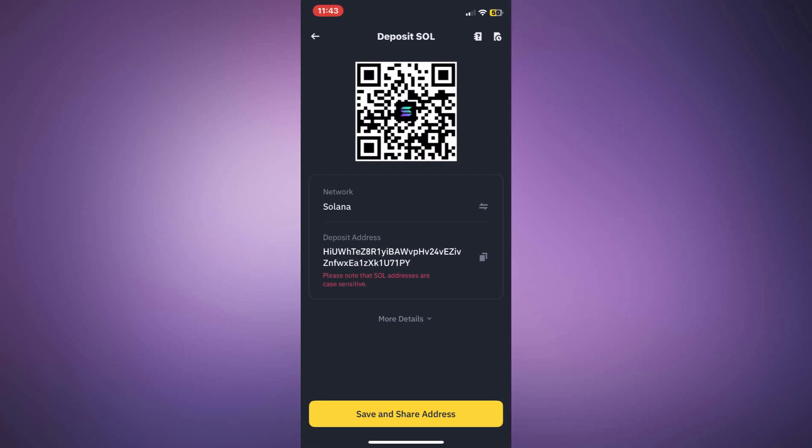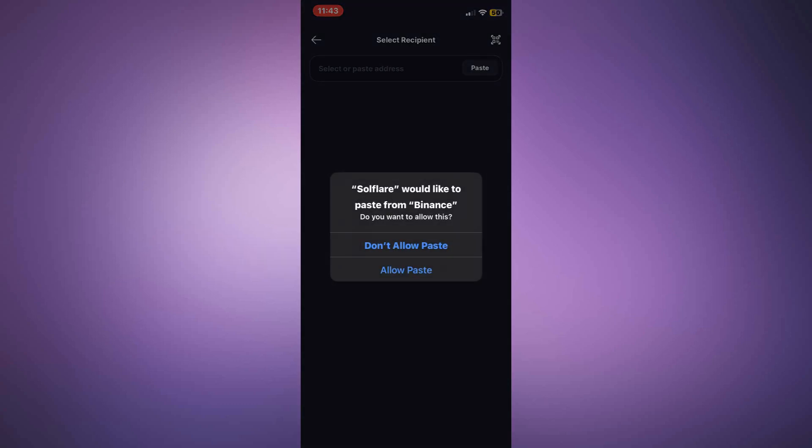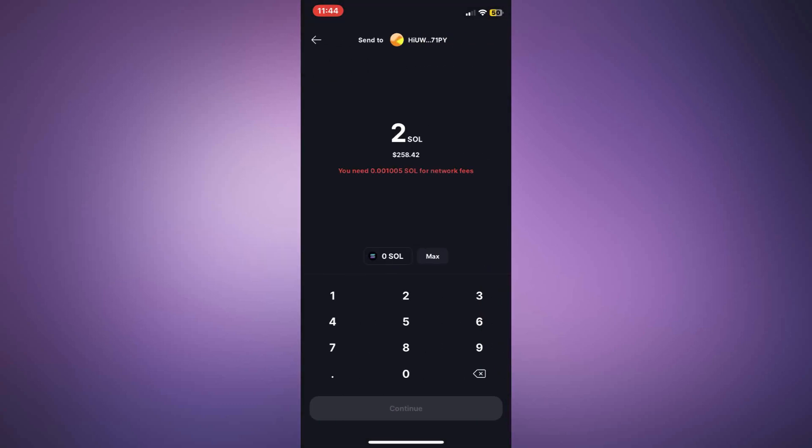Now, go back to Solflare and paste it into the recipient field. Next, choose the amount to transfer. You can enter a custom amount or tap Max to send everything. Once selected, tap Continue.